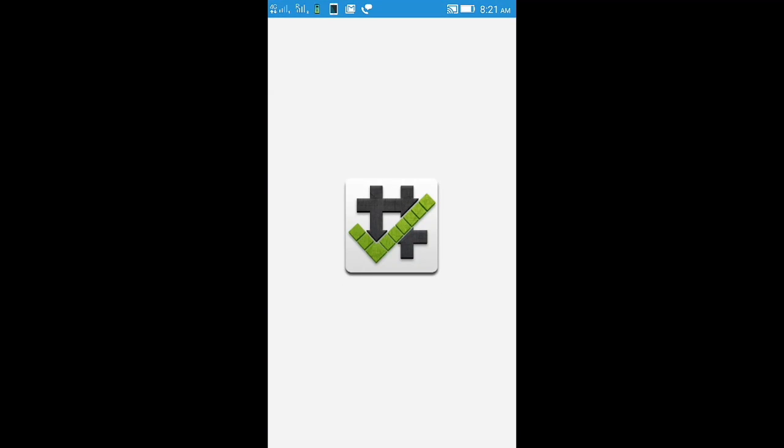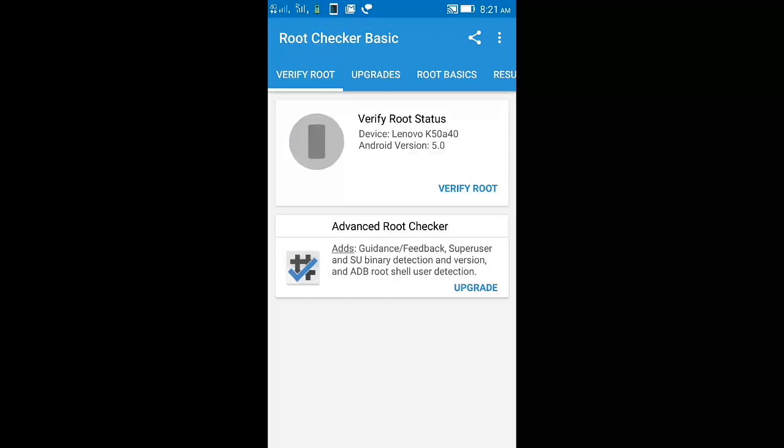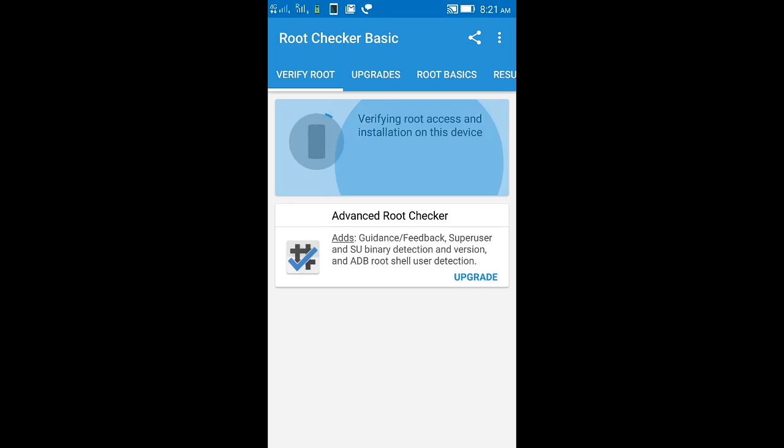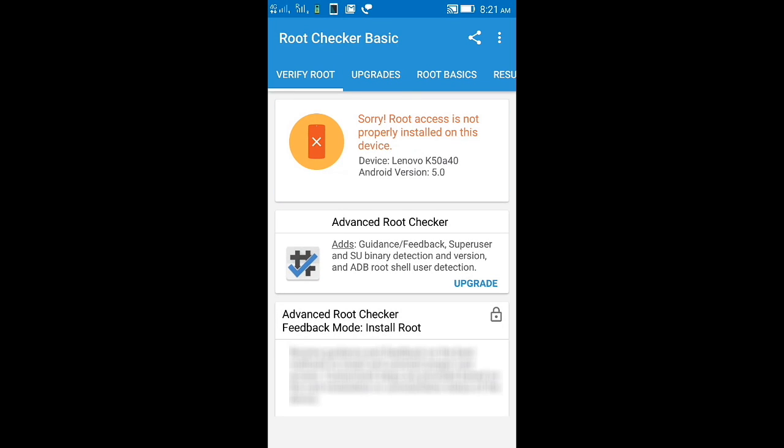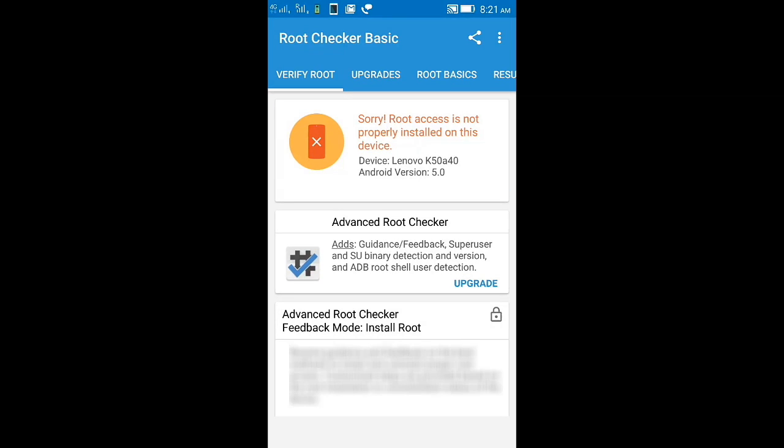rooted. So for that, this is the root checker. You can see my mobile is not rooted.